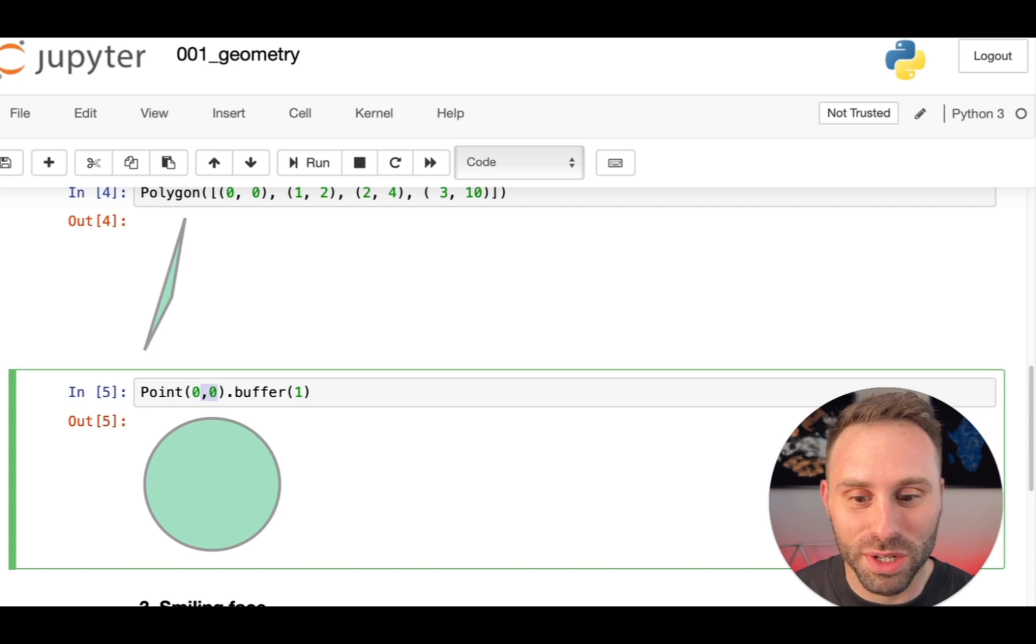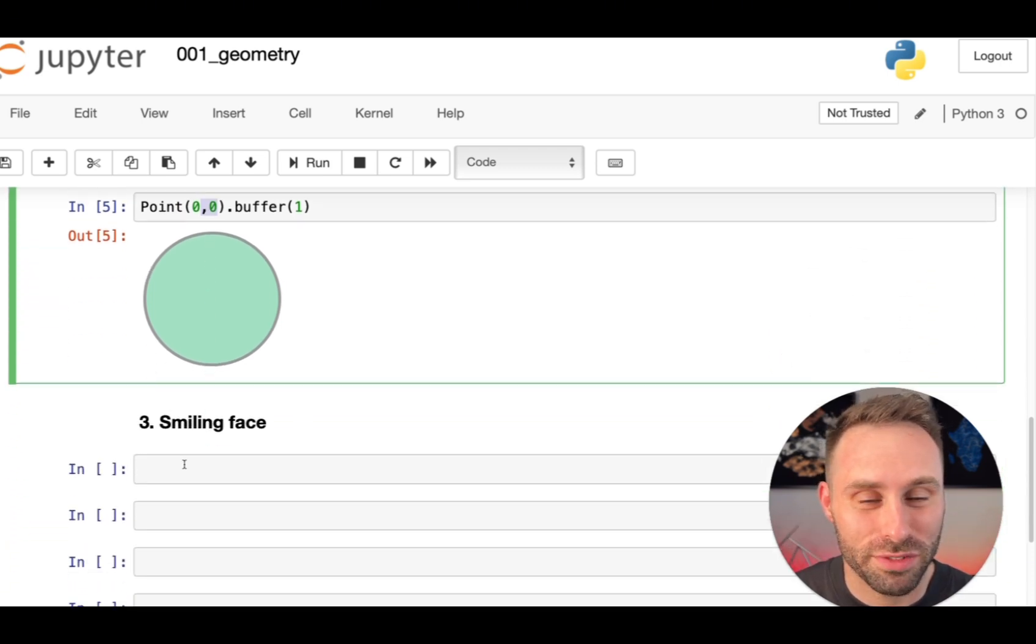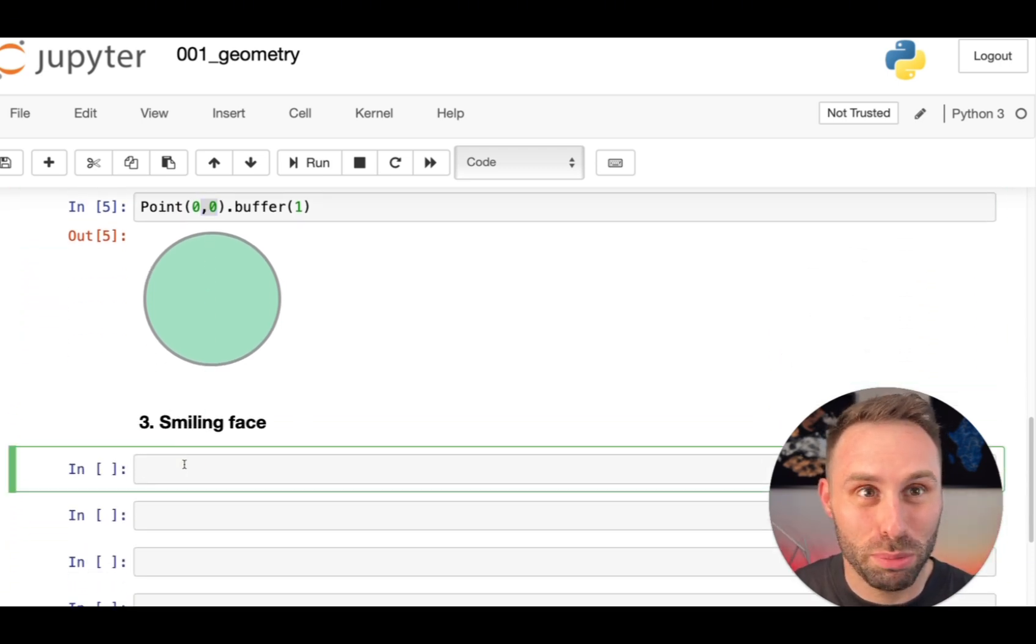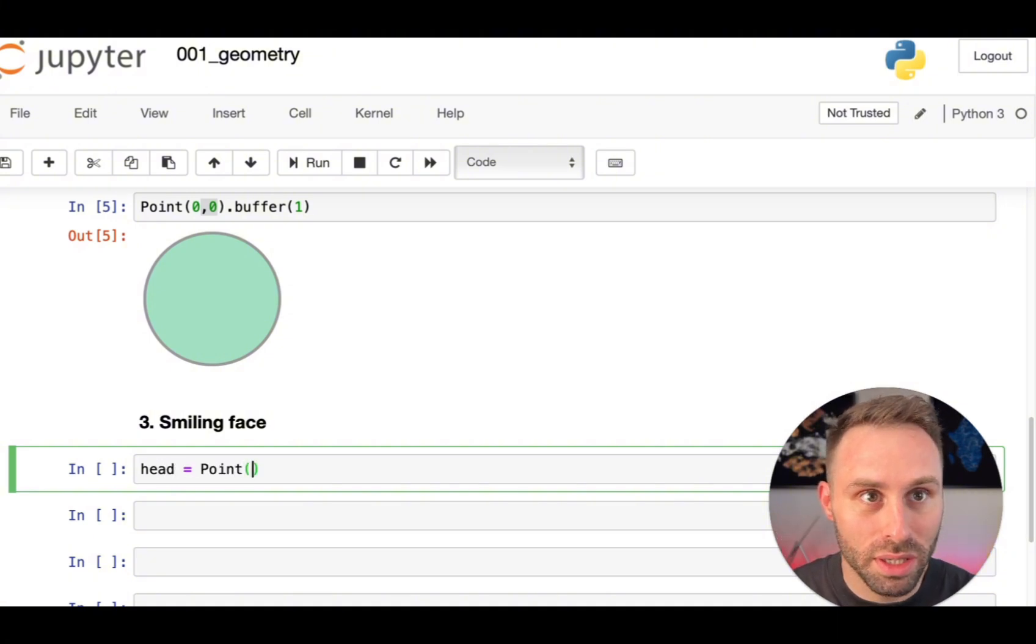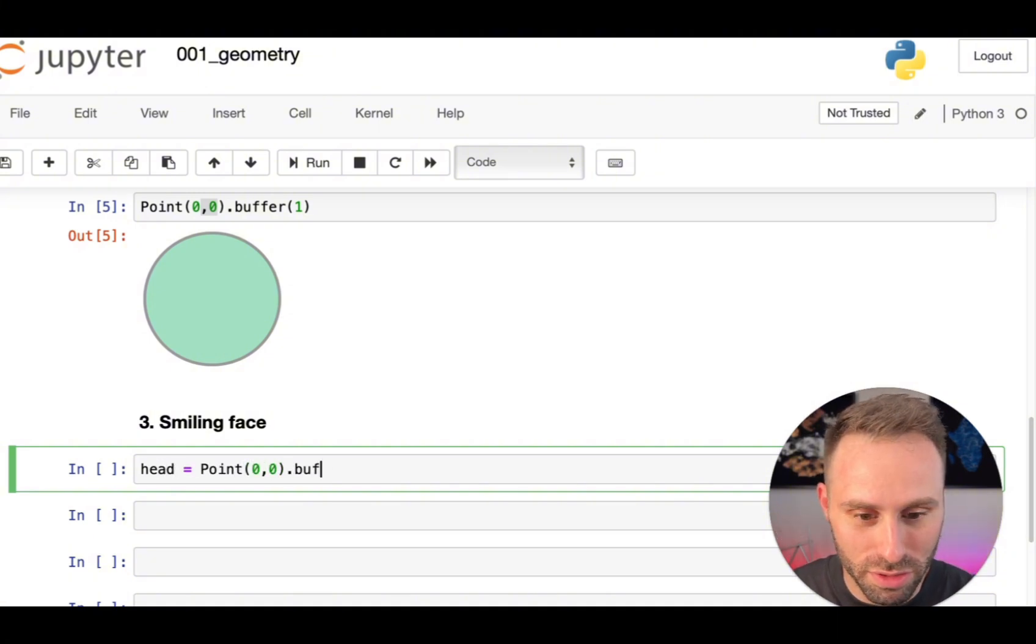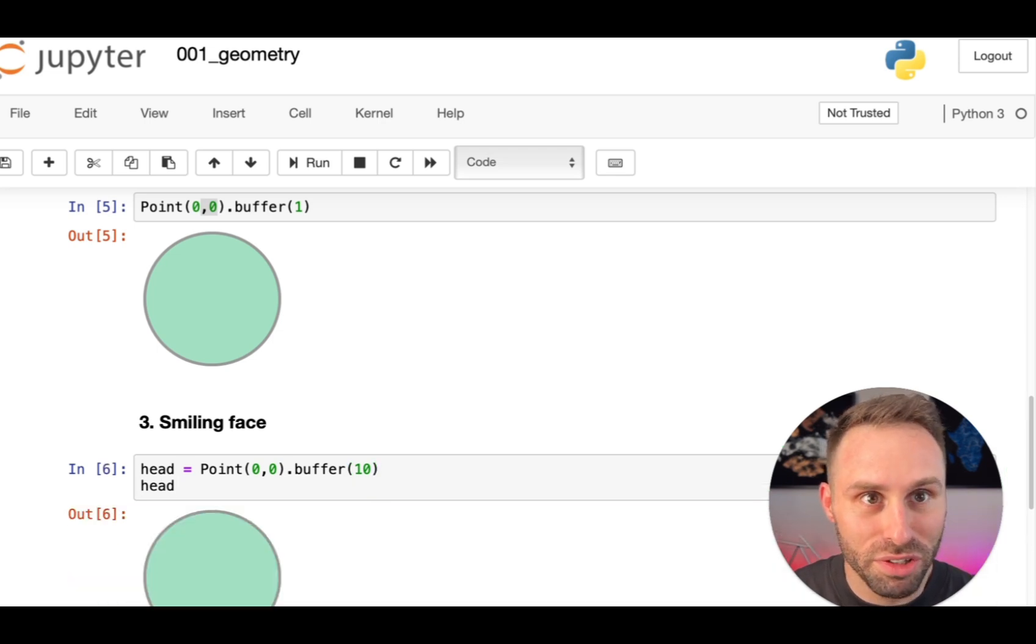So now we are going to turn to the funny part and create a smiling face from Shapely geometry objects. We will have a head, which is going to be a circle with a radius of 10, very figurative.